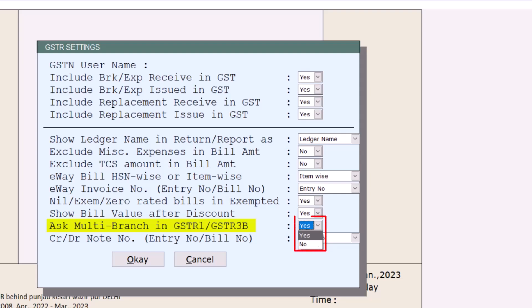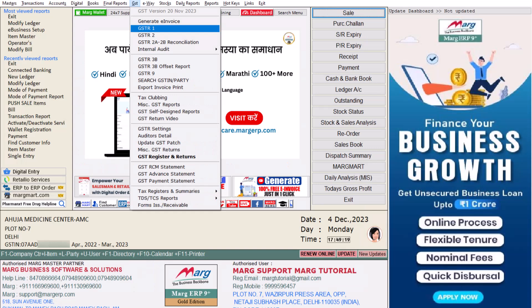Then go to Common GST Settings. Here, from 'Ask Multi-Branch in GSTR1 GSTR3B' field, we will select Yes and then we will click on OK.